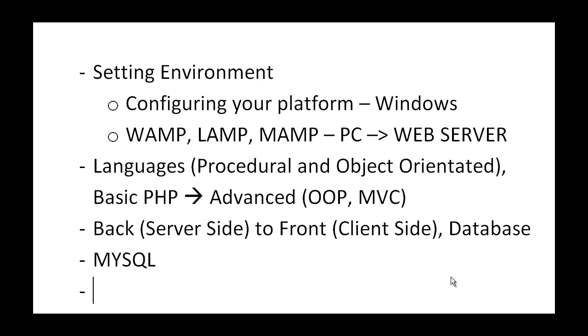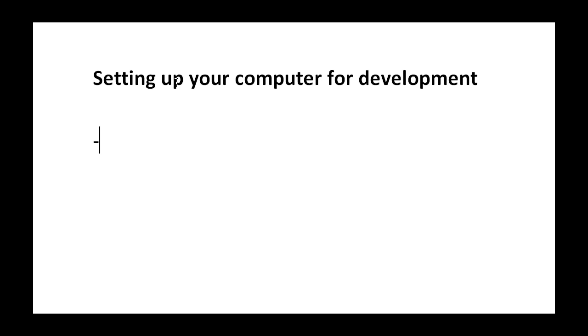Let's start with setting up your computer for development.